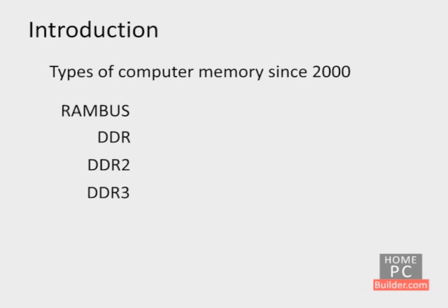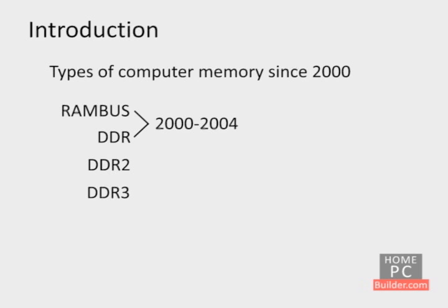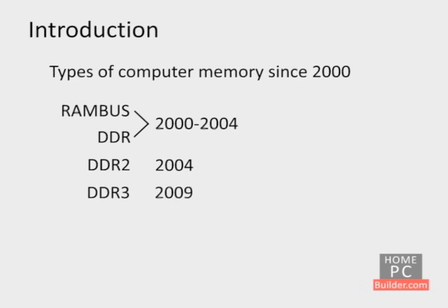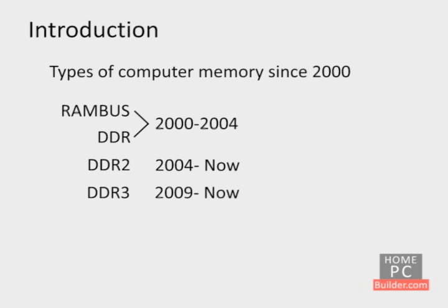Rambus and DDR were in use in new computers between 2000 and 2004. DDR2 took over in late 2004 and was the main type of RAM until mid-2009, when DDR3 began to take over. DDR2 and DDR3 are both still used in computers today, but DDR3 is becoming more prevalent. If you know when your computer was made, you should have a good idea of the type of RAM that it has in it, or at least you can narrow it down to a few possibilities.